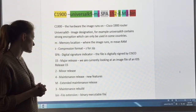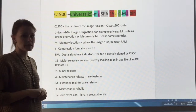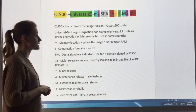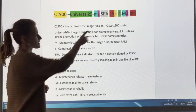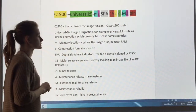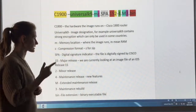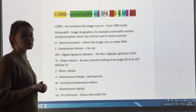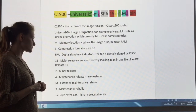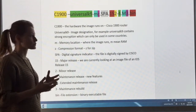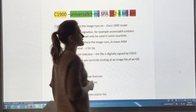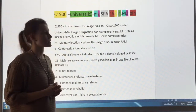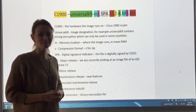And then in green you'll see the 4, which stands for the maintenance release — so that's if there are any new features that have been added. And then the capital M here in cyan, different than the earlier M, represents the extended maintenance release. And then the 3 is referring to the maintenance rebuild. And finally, that dot bin at the end is just your file extension saying that this is in fact a binary file.